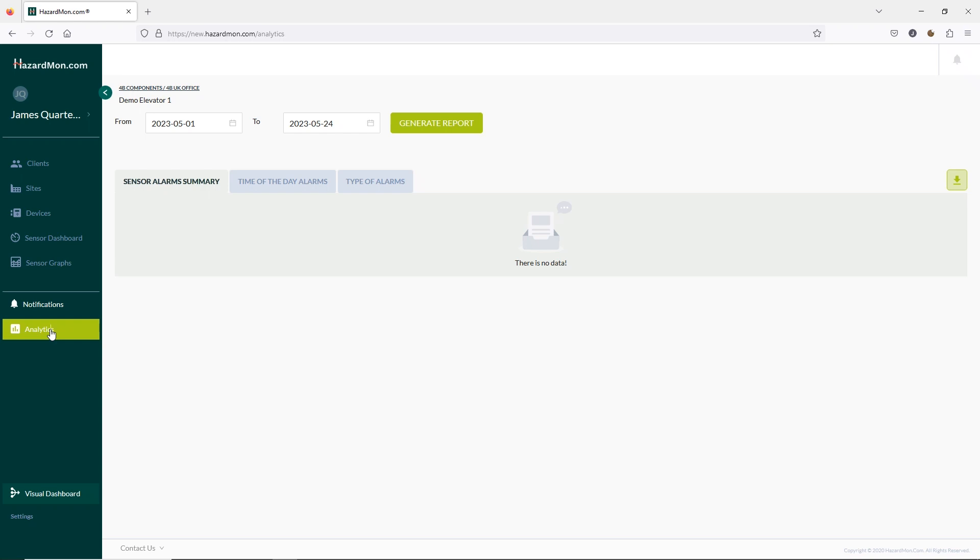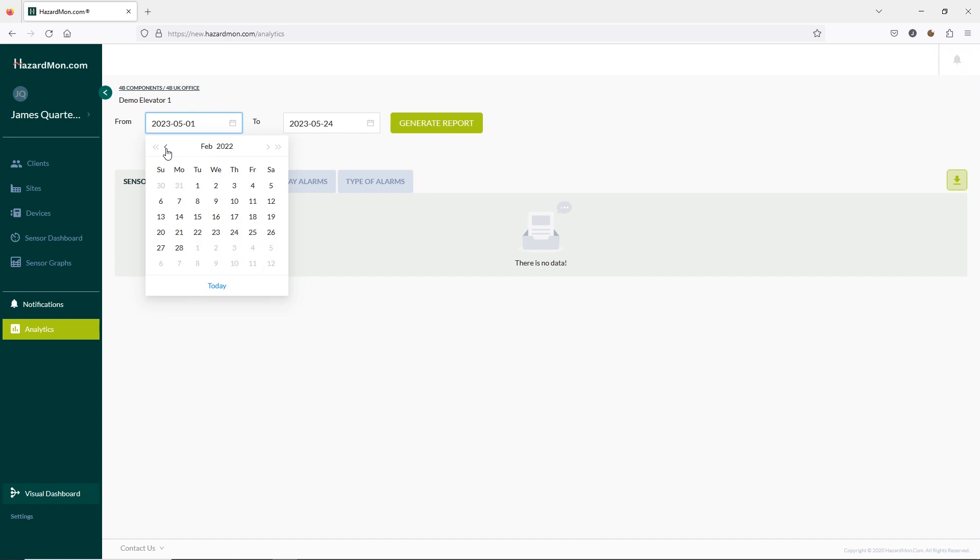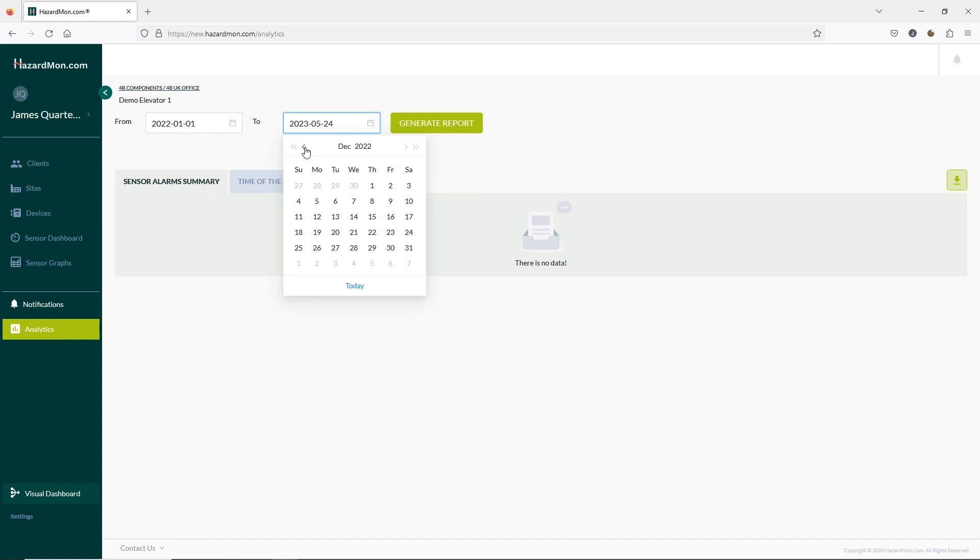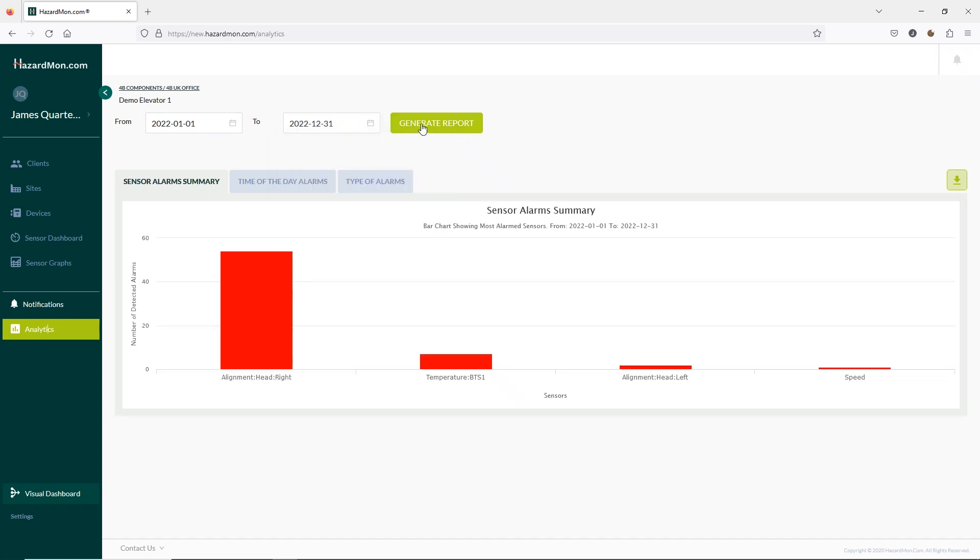In this function you can select a range of dates and see a summary here. I'll select the dates from the beginning of 2022 to the end of 2022 on our demo elevator account. You can see the number of alarms for each sensor activated on the summary tab.